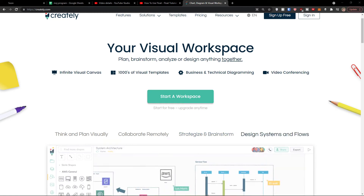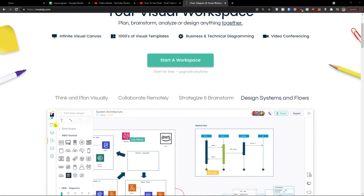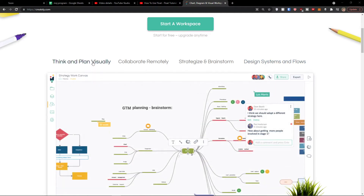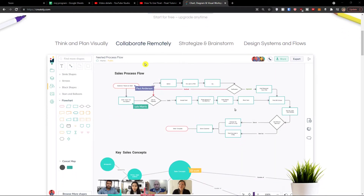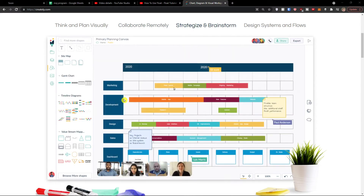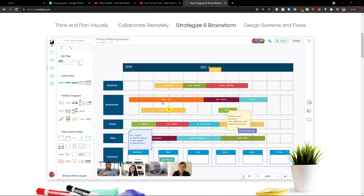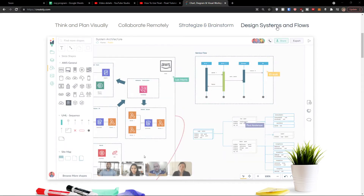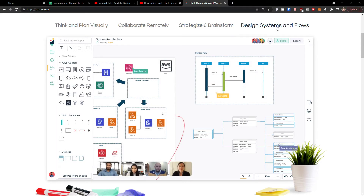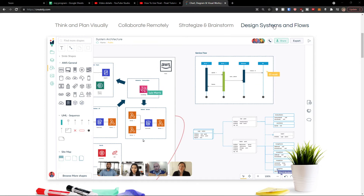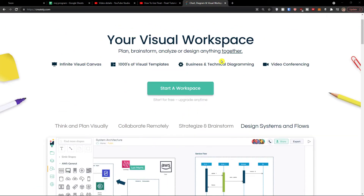Welcome to the Creately tutorial. In this video I'm going to guide you on how you can easily create things, how we can collaborate with other people, how we can use templates for brainstorming and strategizing, and also how you can design systems and flows. It's not really that difficult and I believe that after finishing this video you will know exactly how to use it.